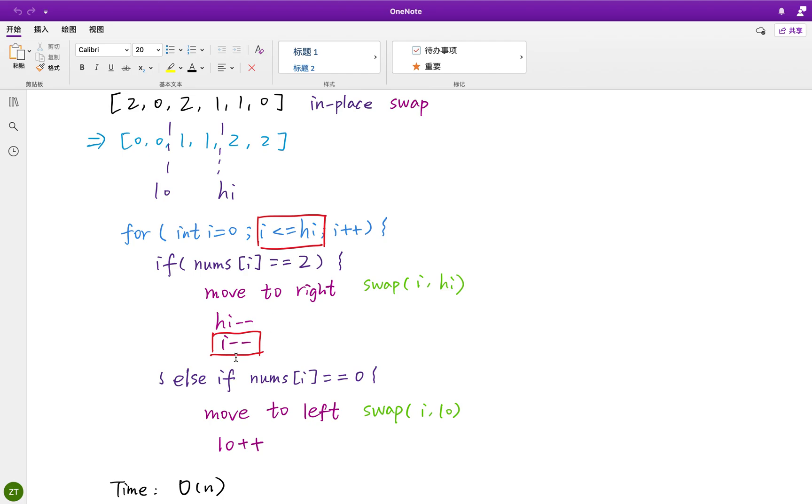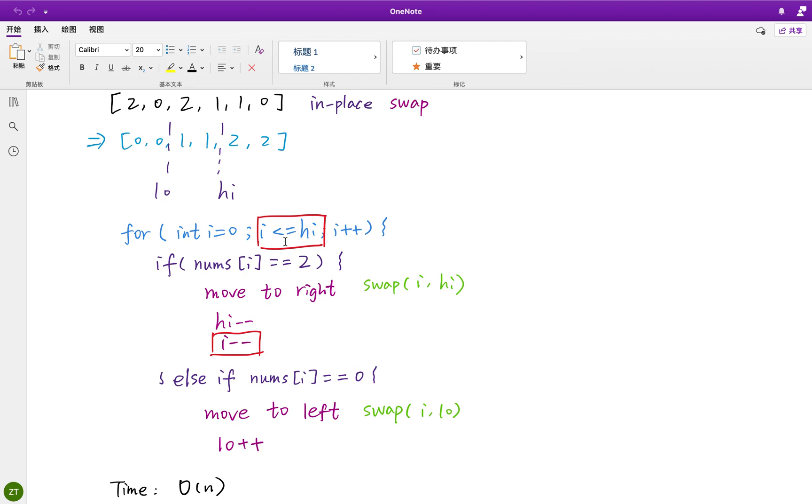So why should we also do the i minus minus? Well, the reason is that we swap the i and high, we only know that we put the right number i to the right part of the array. But what has been swapped to the i, we haven't handled it. So we should move the i decrement by 1, otherwise the i will just go to the next place. So that's the reason we should do the i decrement by 1 because we haven't checked it yet.